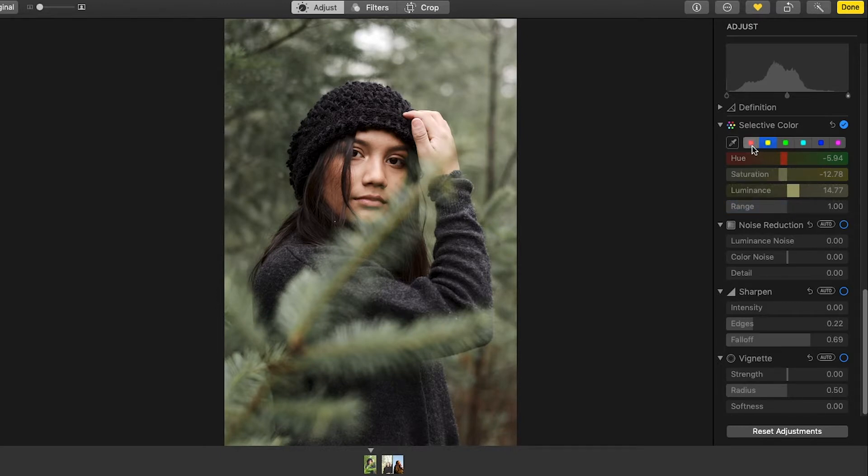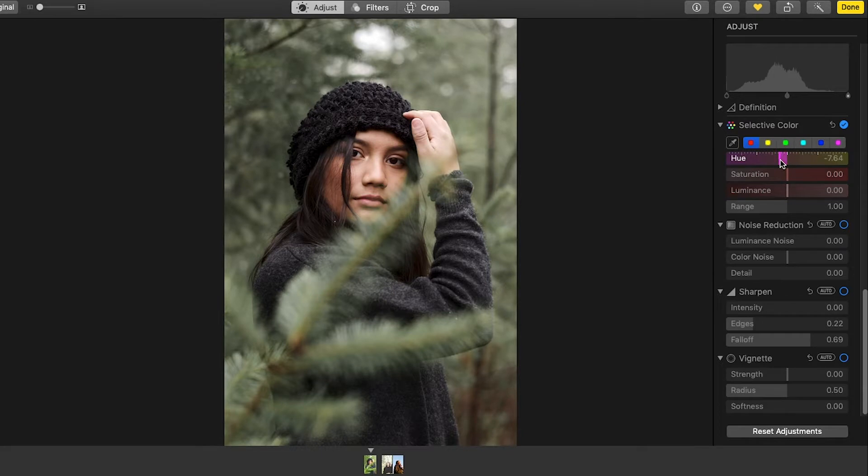And I'm going to see what the red does. That kind of does her face. I'm going to leave that where that is, maybe make a little more purple, a little bit.